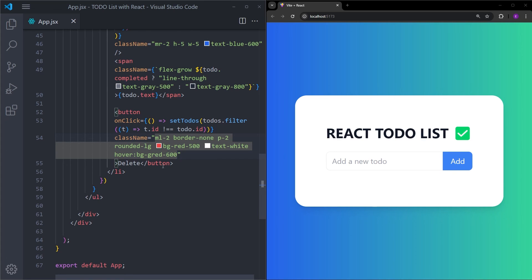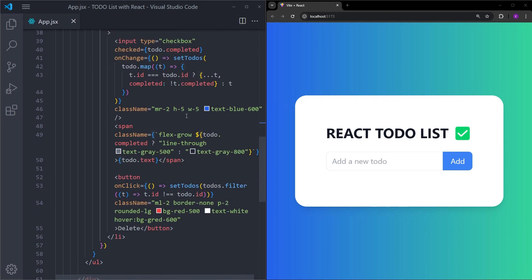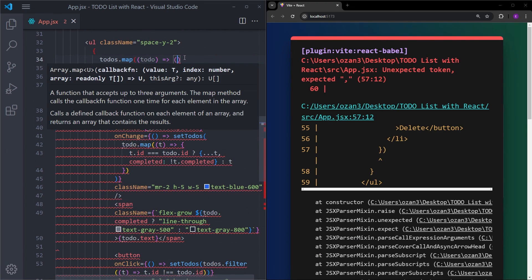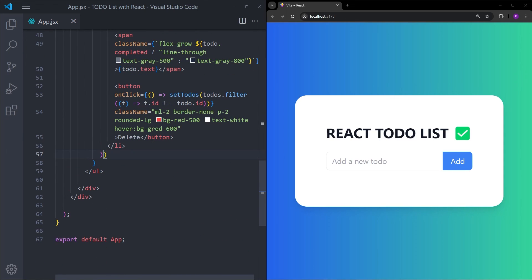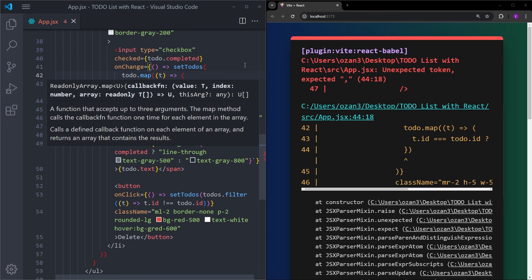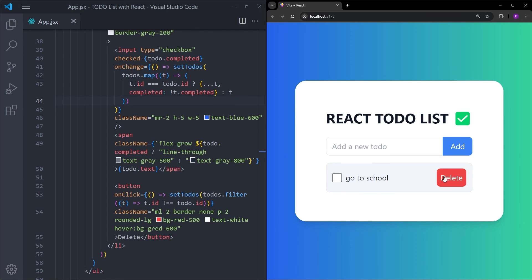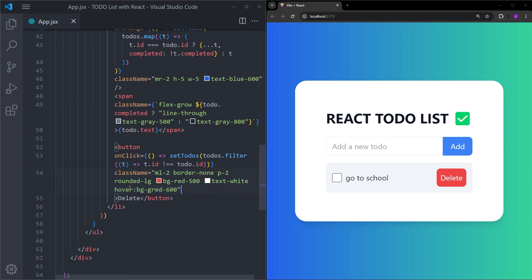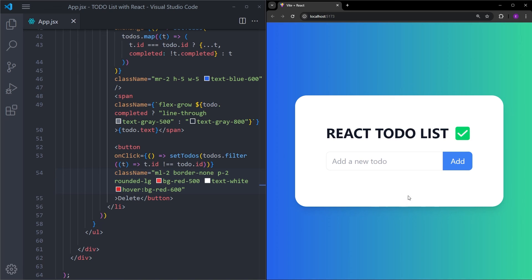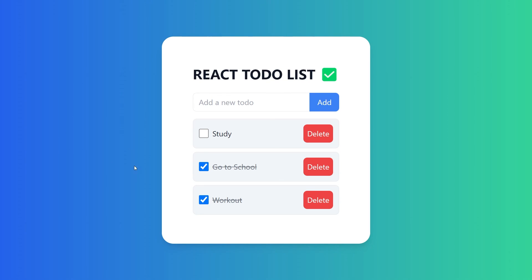I just realized I made a mistake — I used curly braces for the map function, but these should be normal parentheses. Also in another spot I did the same thing, and also this should be 'todos' not 'todo' because we are mapping over the todos array. Now let's create a new to-do element — and there you go. We can check it, and the delete button works as well. This is how we create a to-do list application using React and Tailwind.